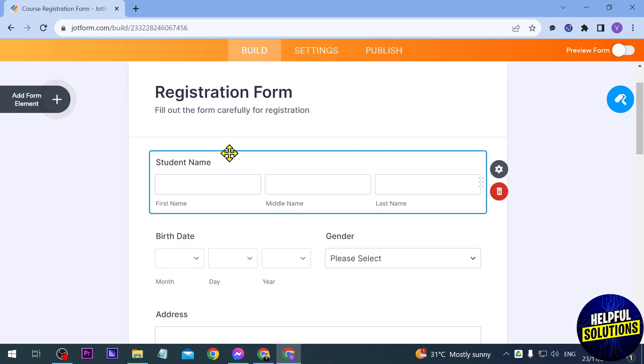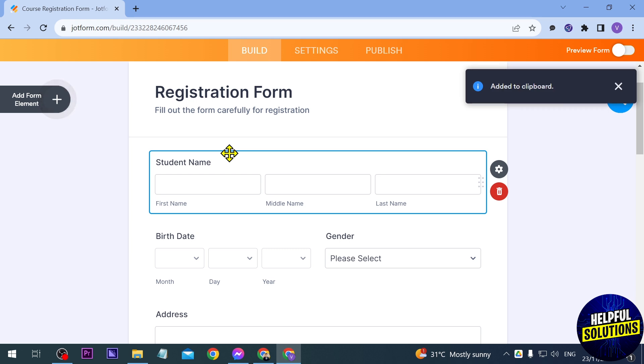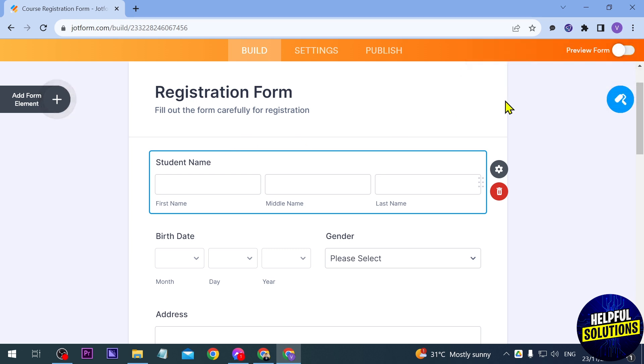You will know that you have copied it because something here will appear indicating that you have already copied it to your clipboard. And once you've done that one, you should be able to click Ctrl+V and then paste it just like so.